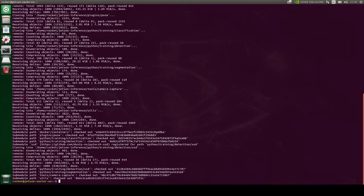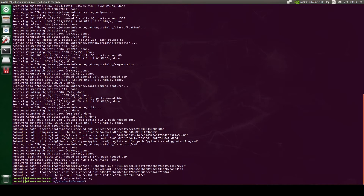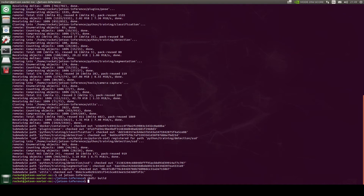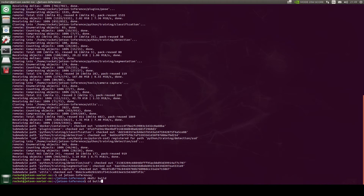We now have cloned the repository, so let's move inside the repository and create a build folder. Now let's cd into the build folder and run the cmake command.